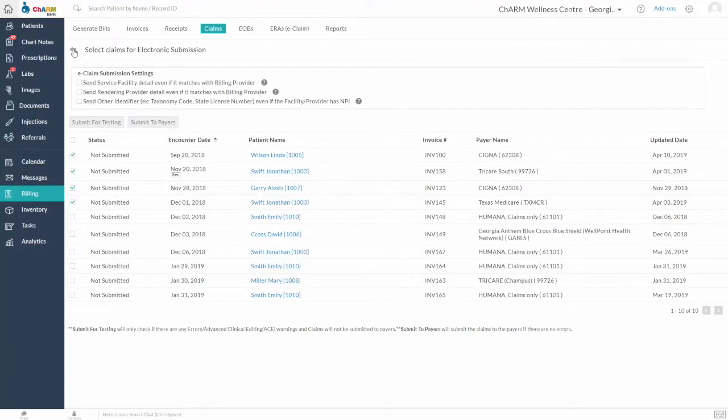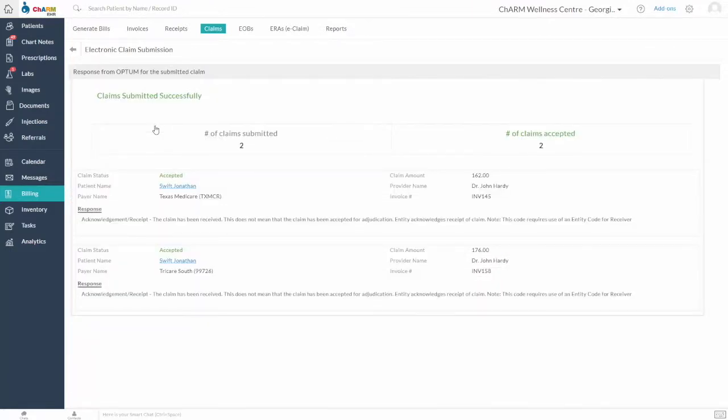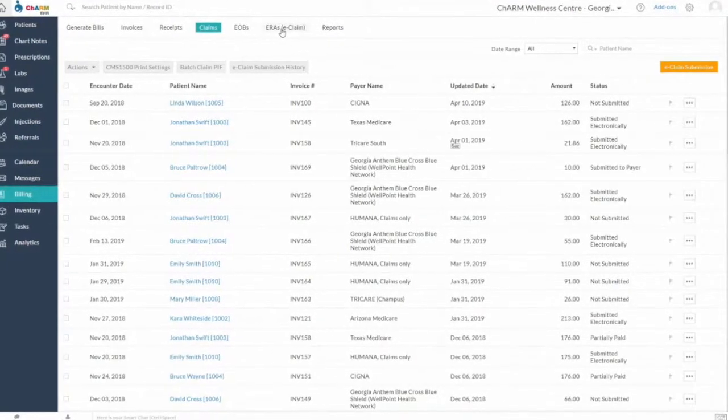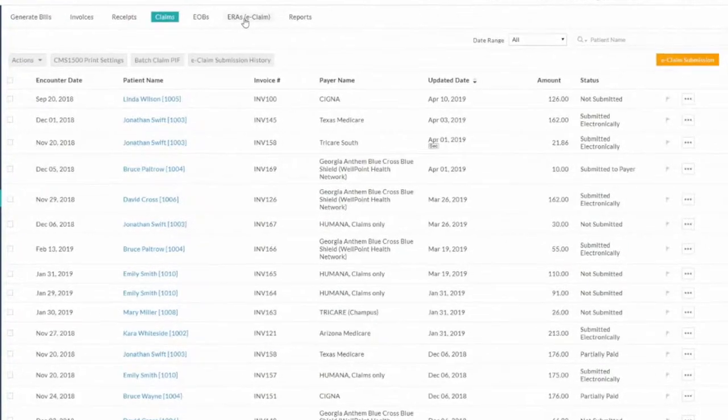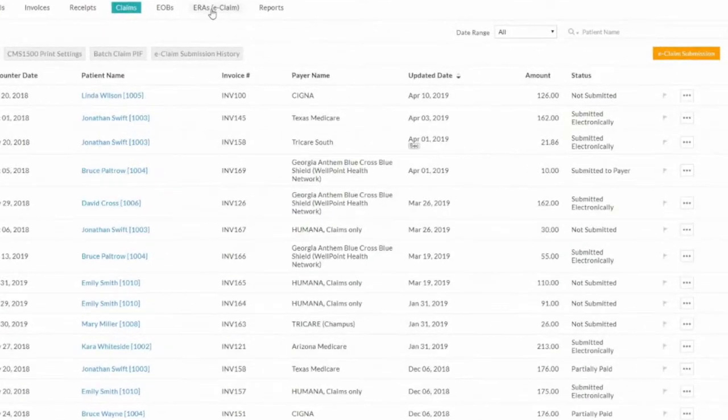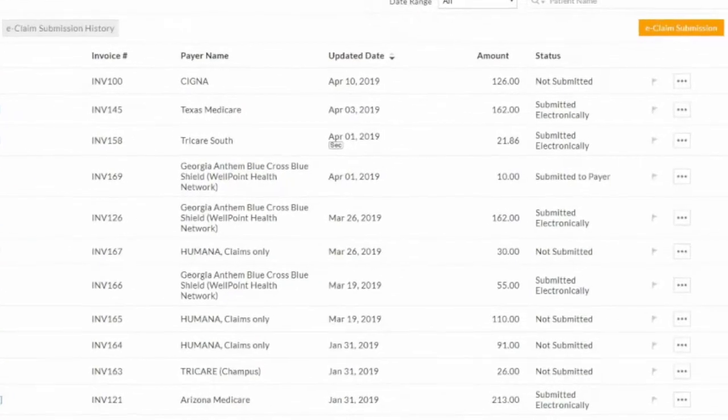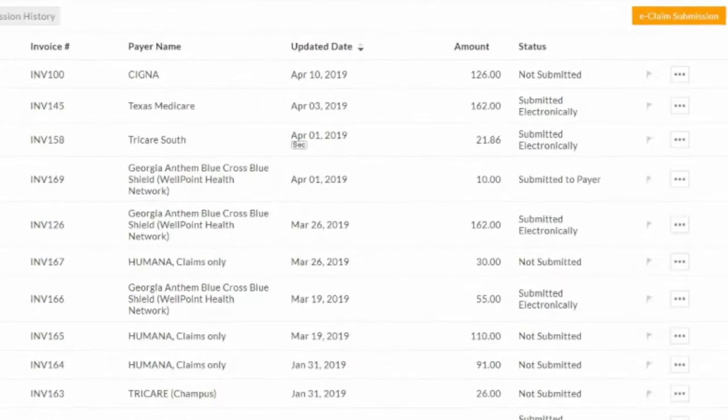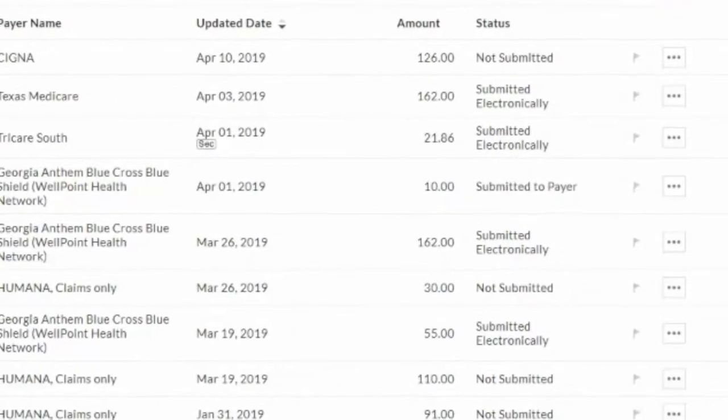Claims submitted using this option will not be checked for ACE warnings and will be submitted directly to the payers. On successful submission, the claims status will be updated to submitted electronically. We suggest you check the claims status in Optum once every few days after submitting the claims.